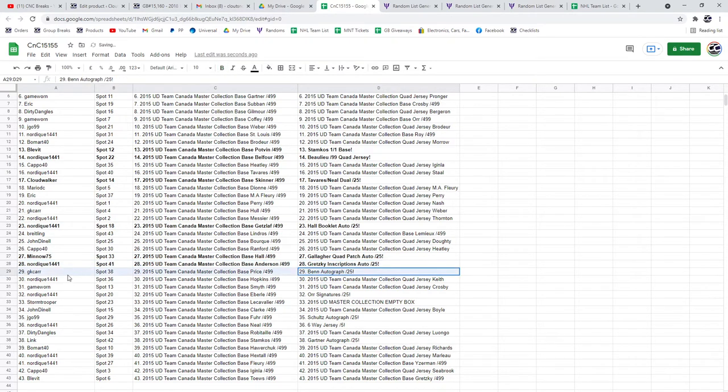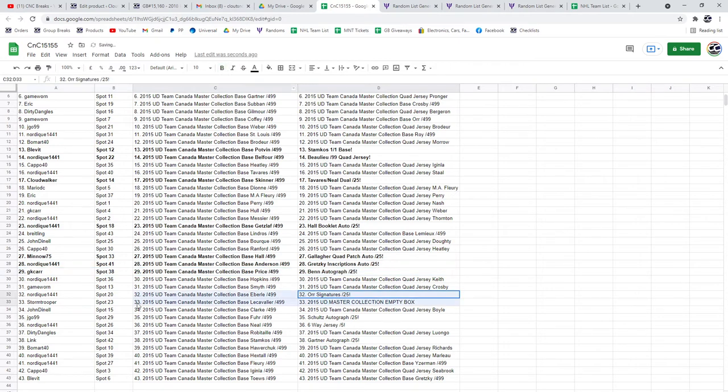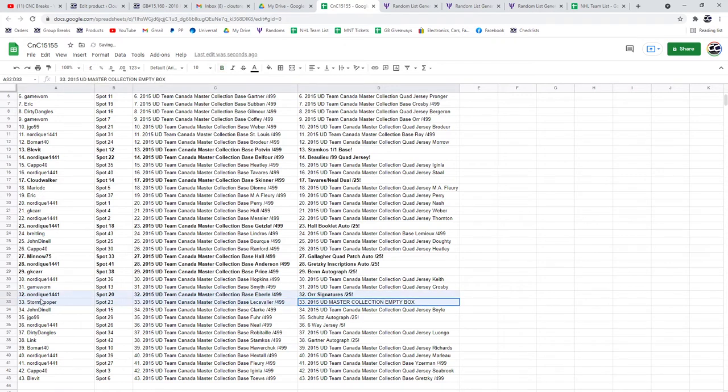The Ben autograph goes to JGK. The Bobby or Nordique is cleaning up again. Stormtrooper gets the box.